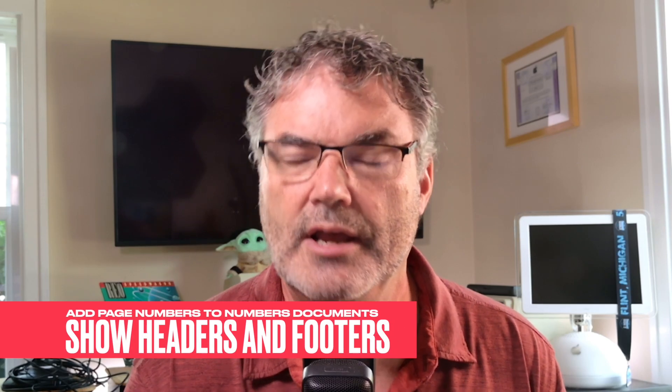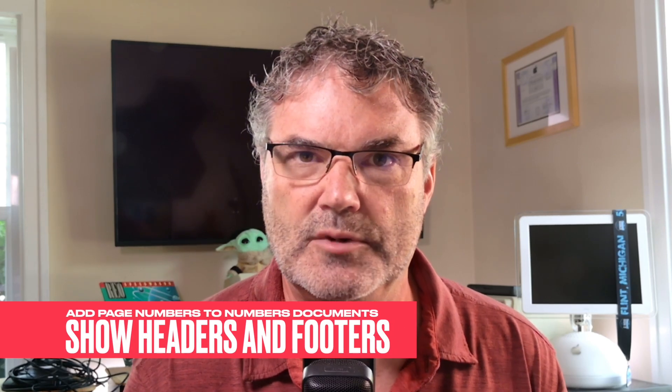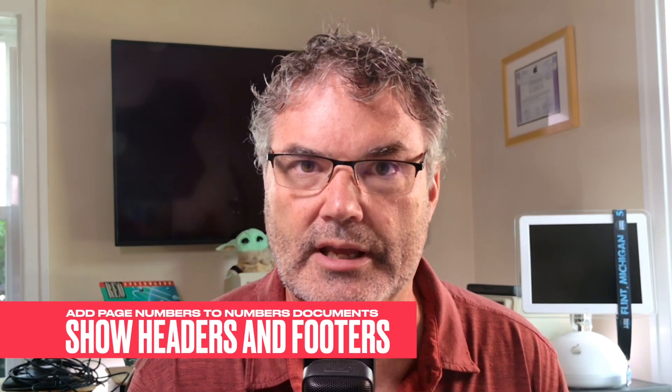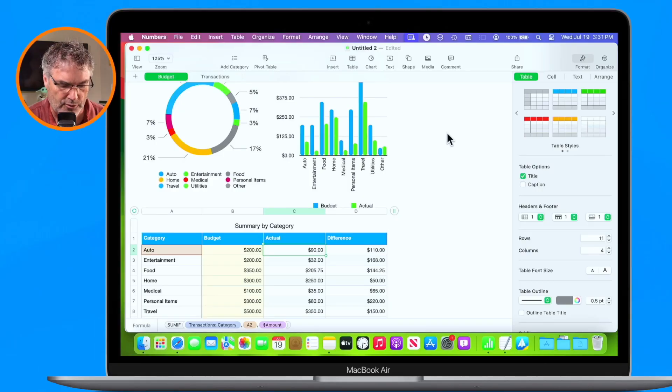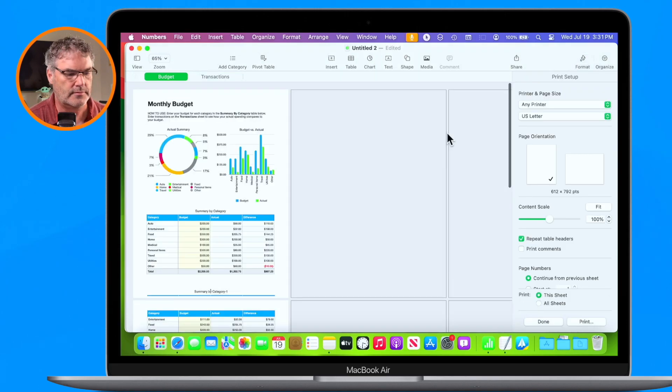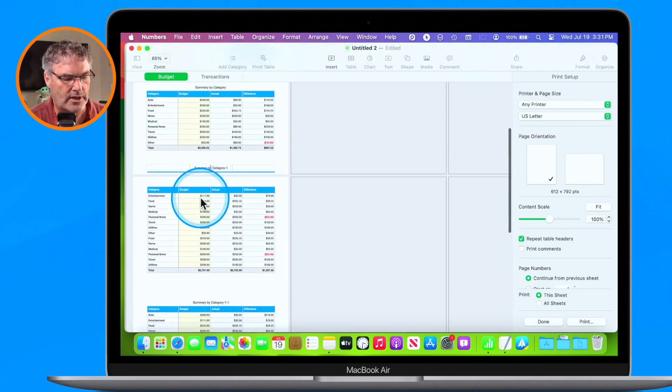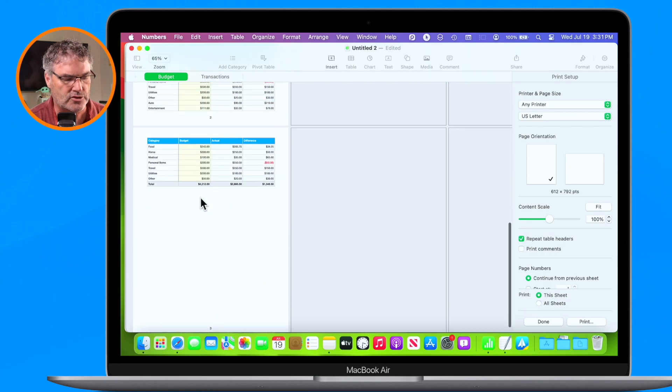So how do I add page numbers? Basically what we need to do is get to our header and footer. A Numbers document does have a header and footer like a Pages document. To get there, we print — so I'm going to use Command+P to print.